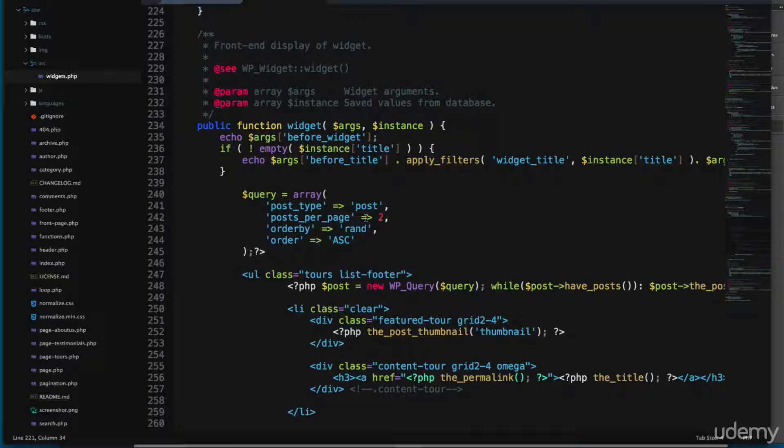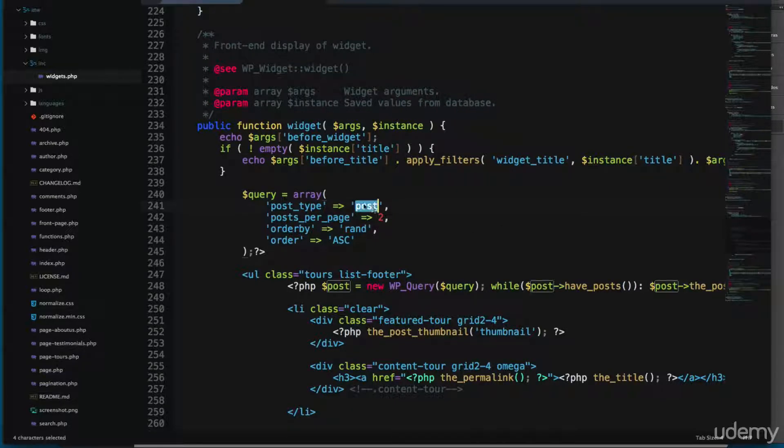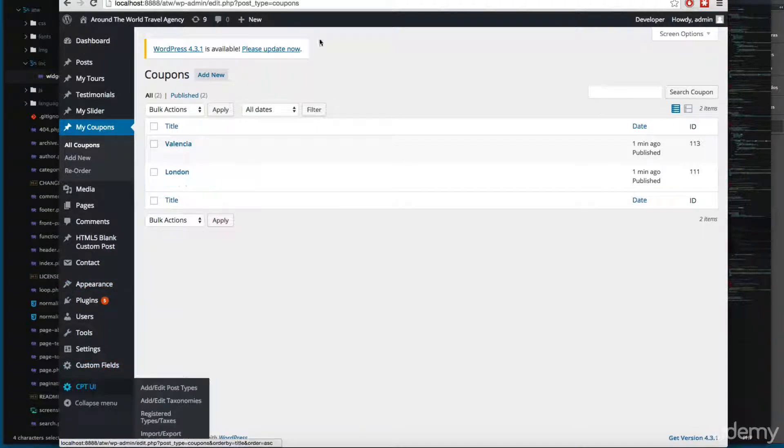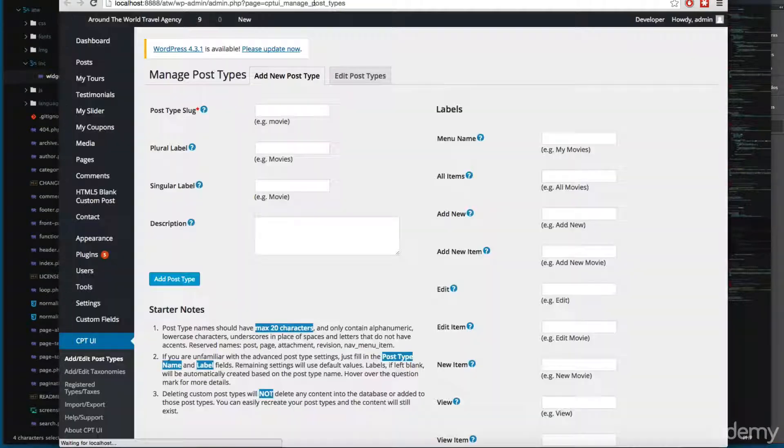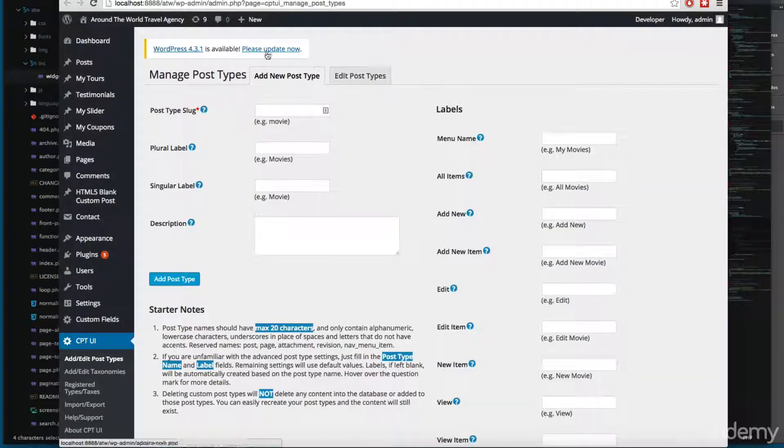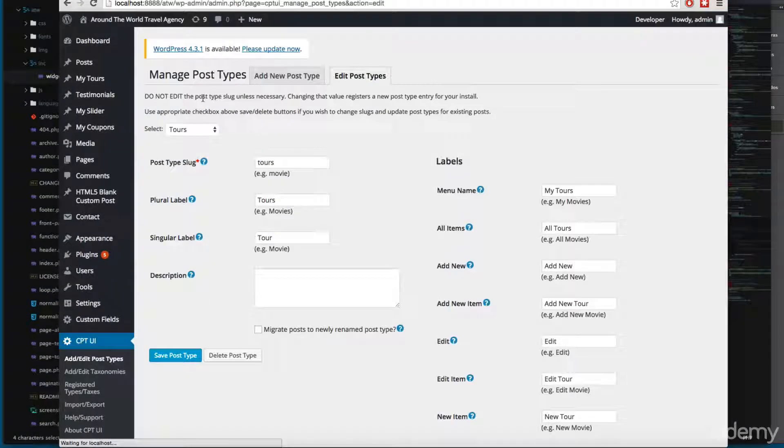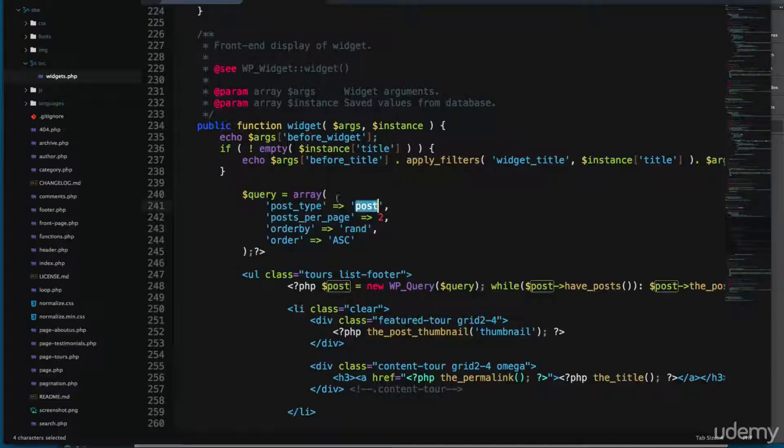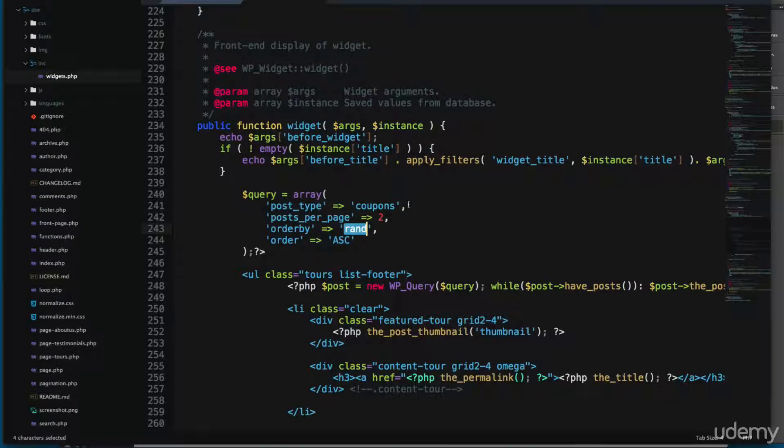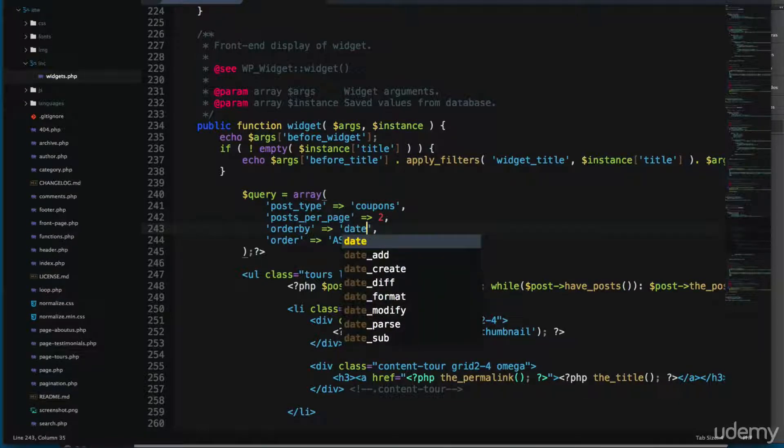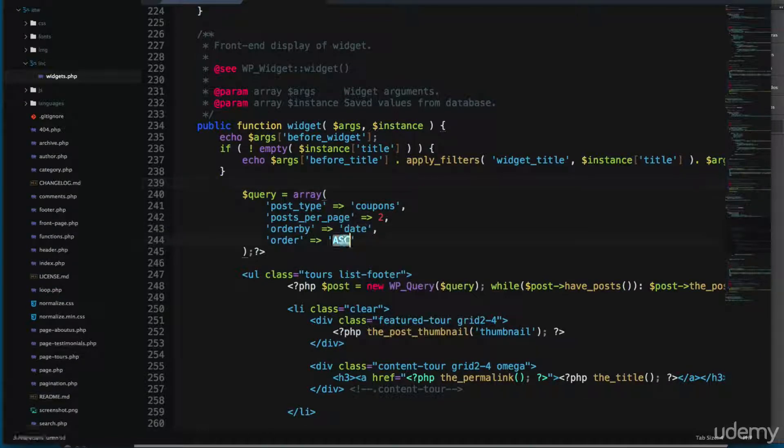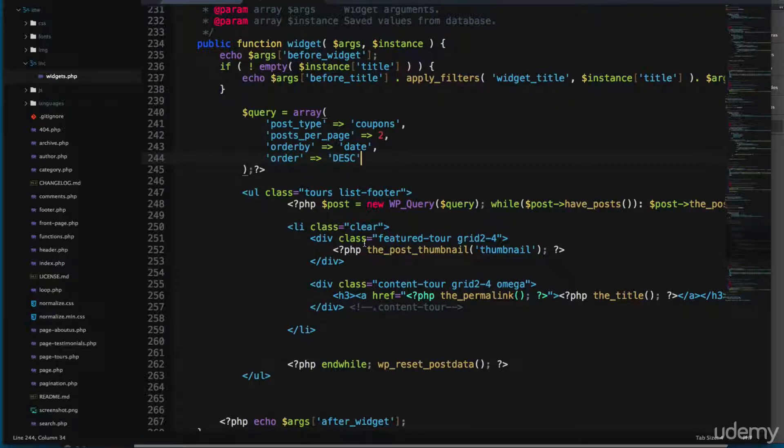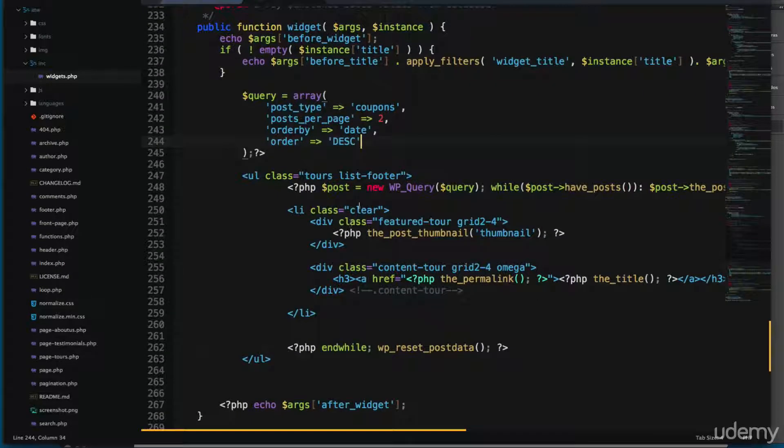So let's add and I'm going to open the custom post type UI, edit post type. We're going to add the coupons so I'm going to copy this name and I'm going to paste it right here. And we're going to order this by date and let's show in descendant order.